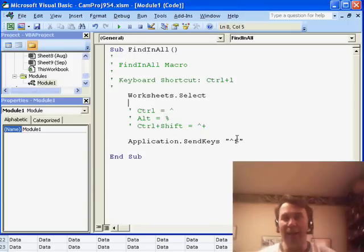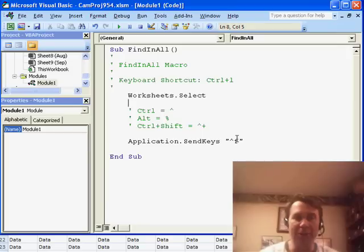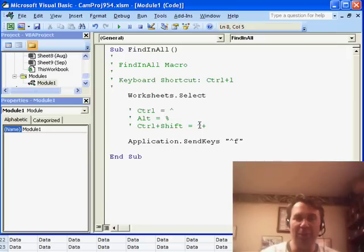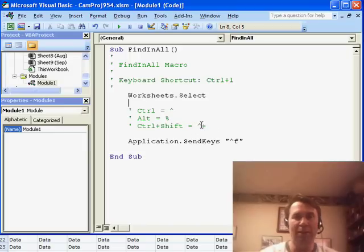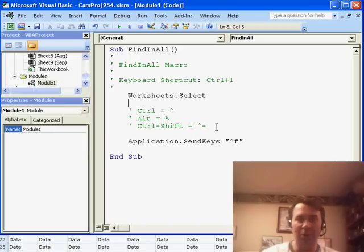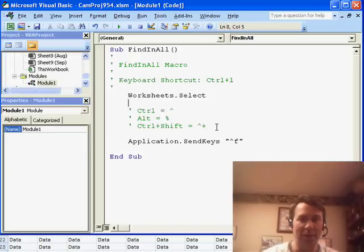How do we send an Alt key? And that's a percentage sign. If you need to send a Shift key, you would add a plus. So, caret plus would send both Ctrl and Shift. Thanks to Mike.